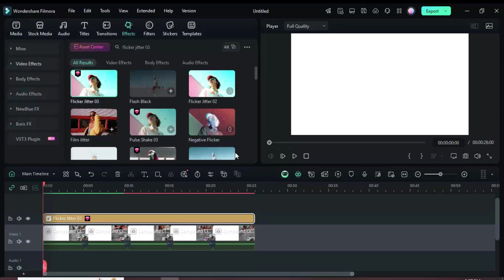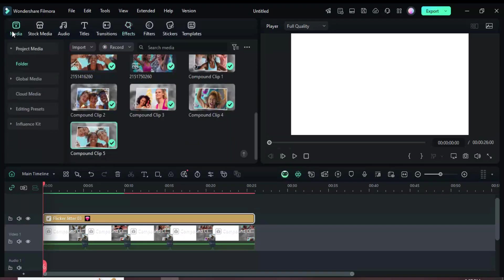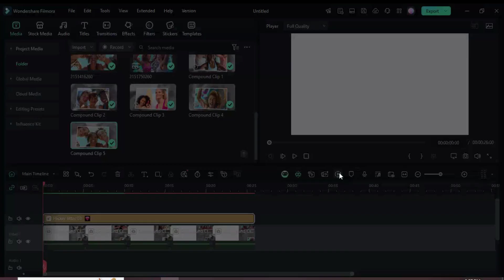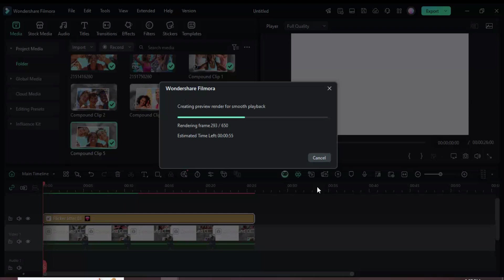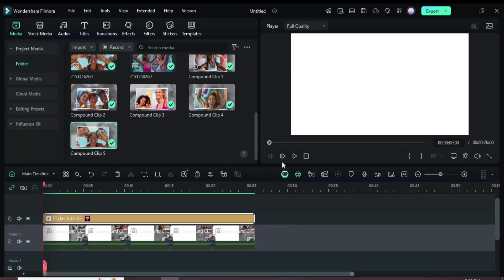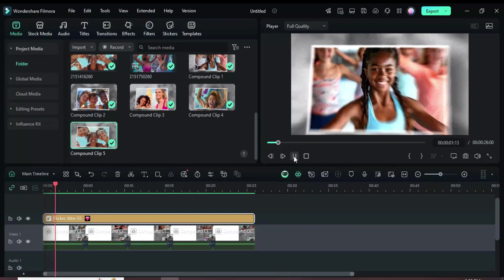Finally, preview the result. Thanks for watching. The template link and the Filmora download link are in the description. Have a beautiful and lovely day.